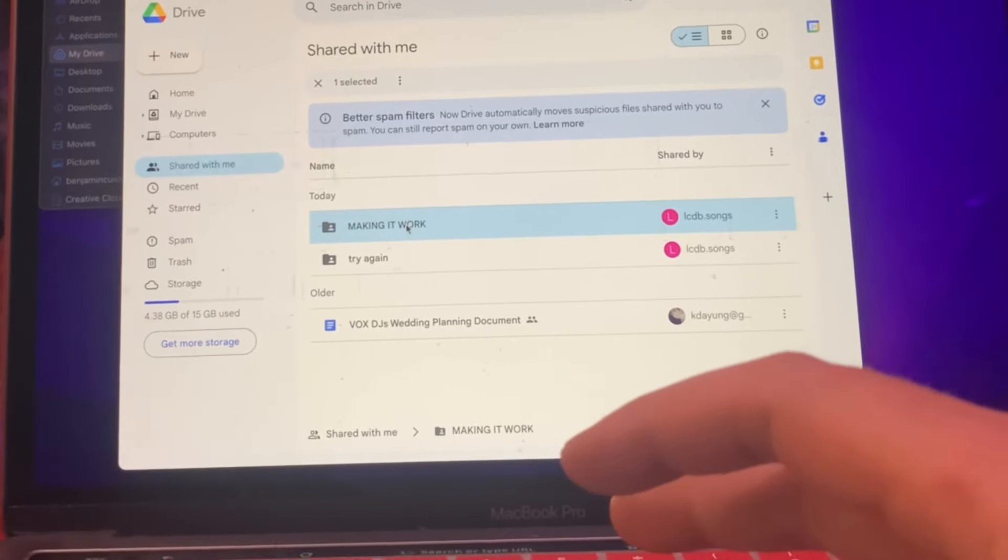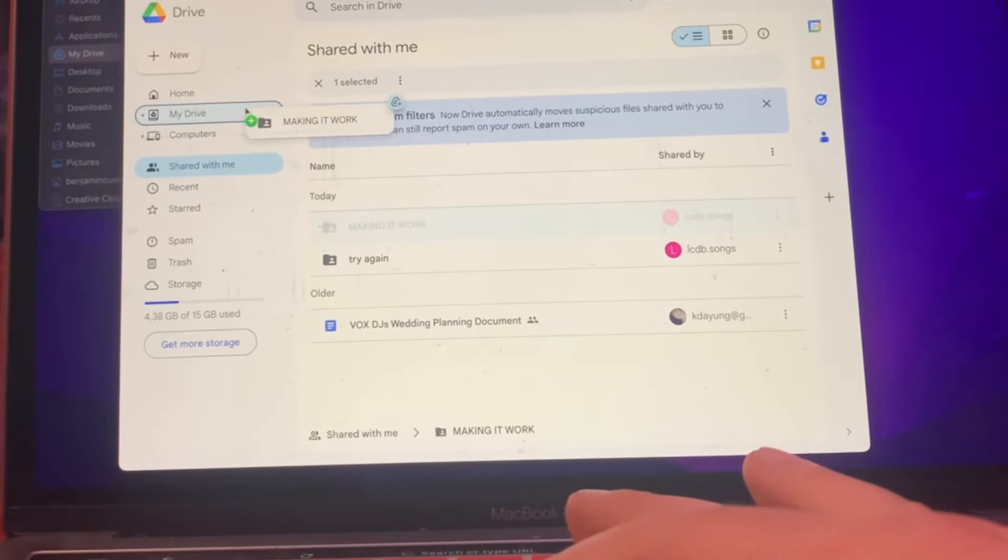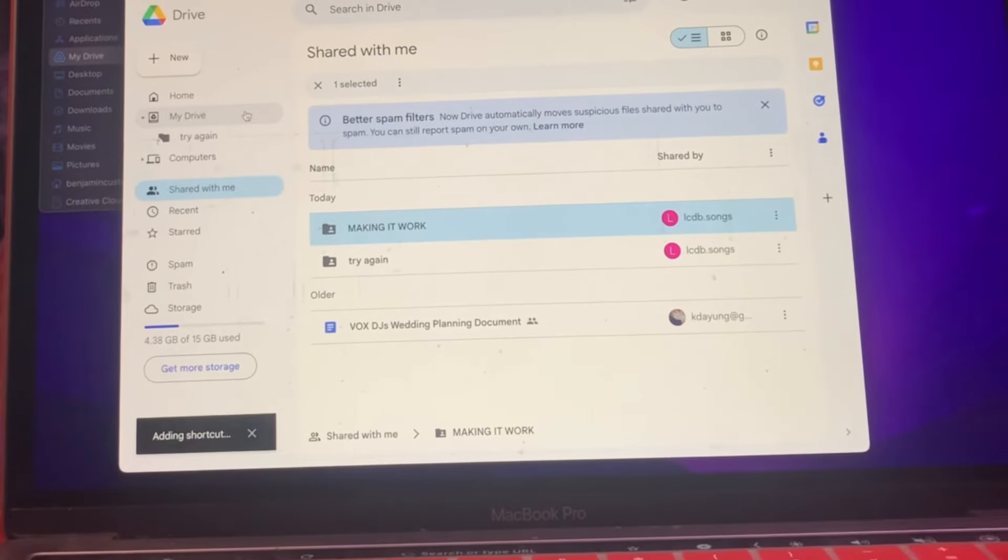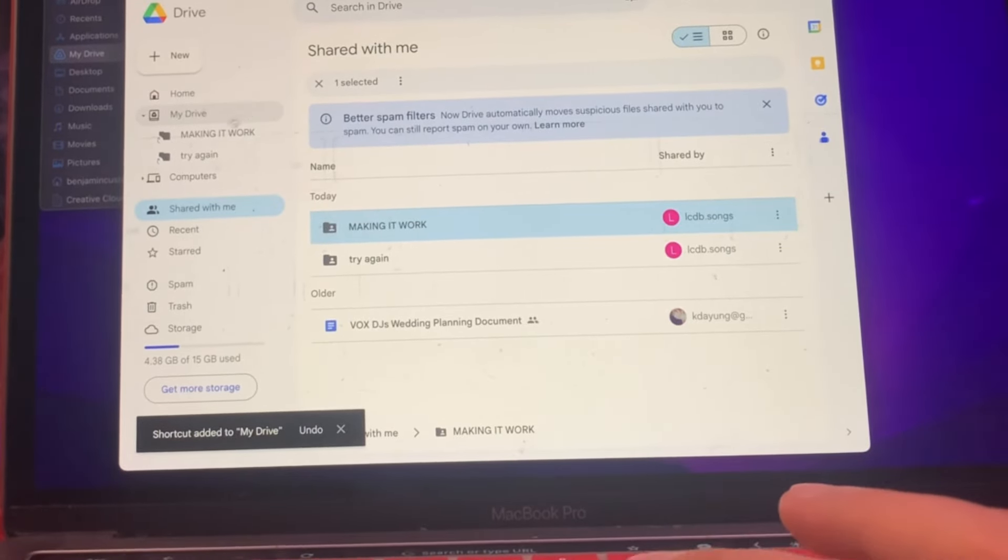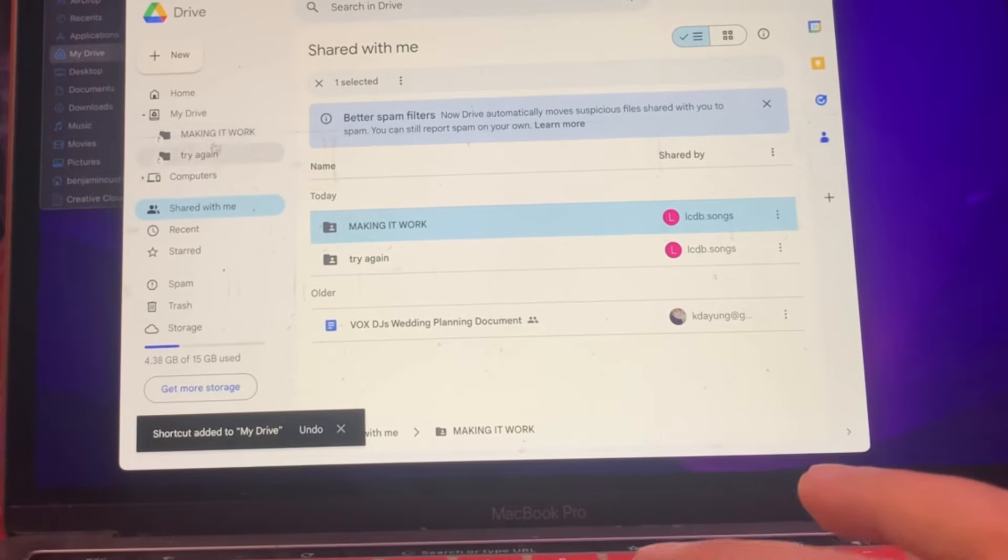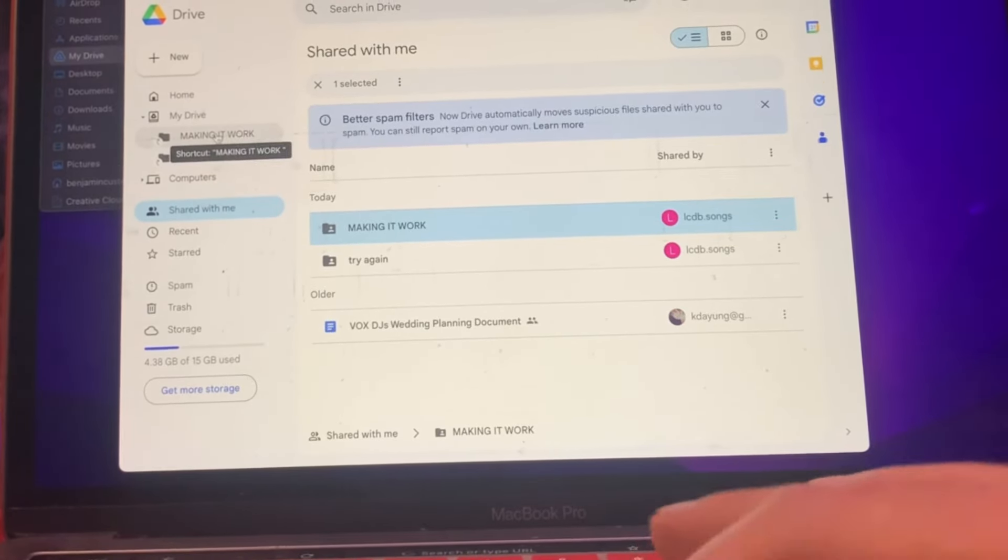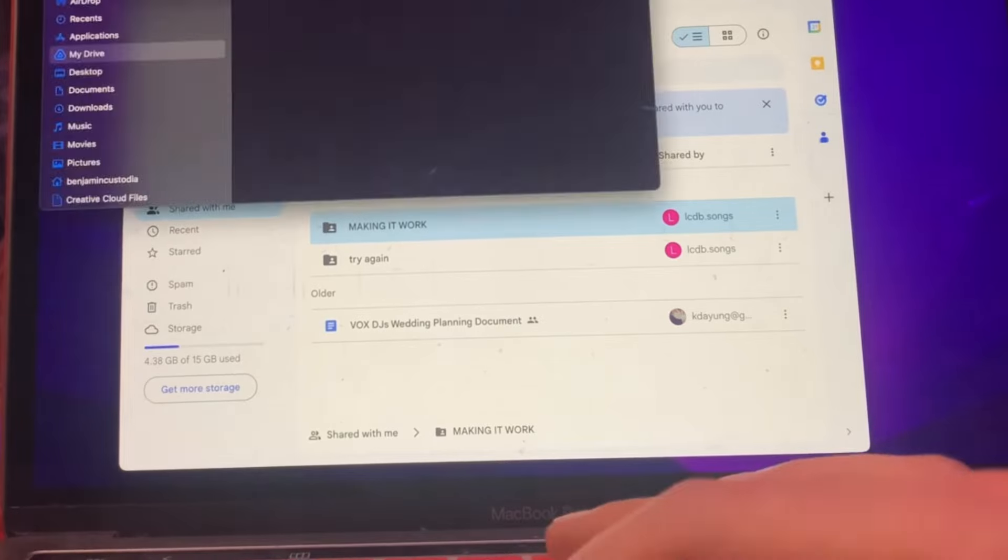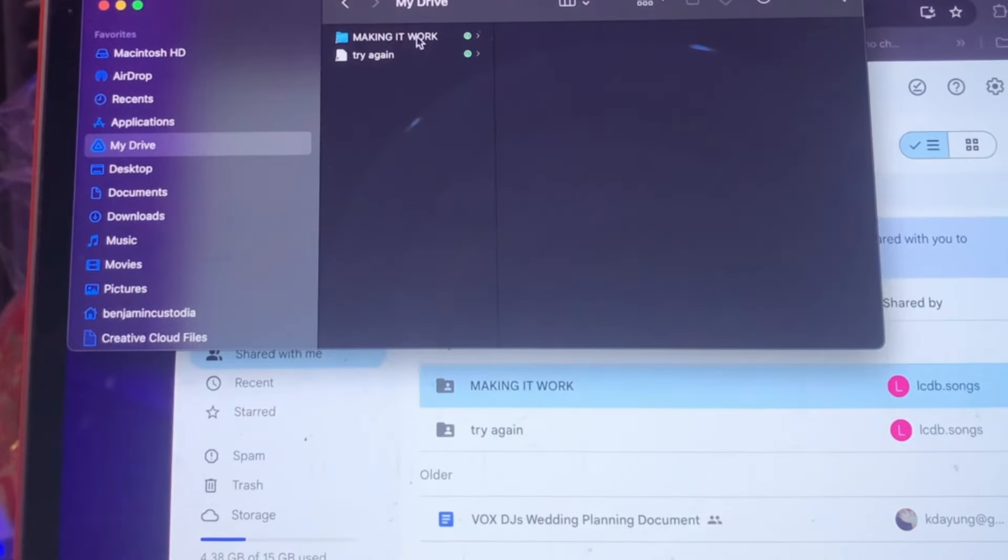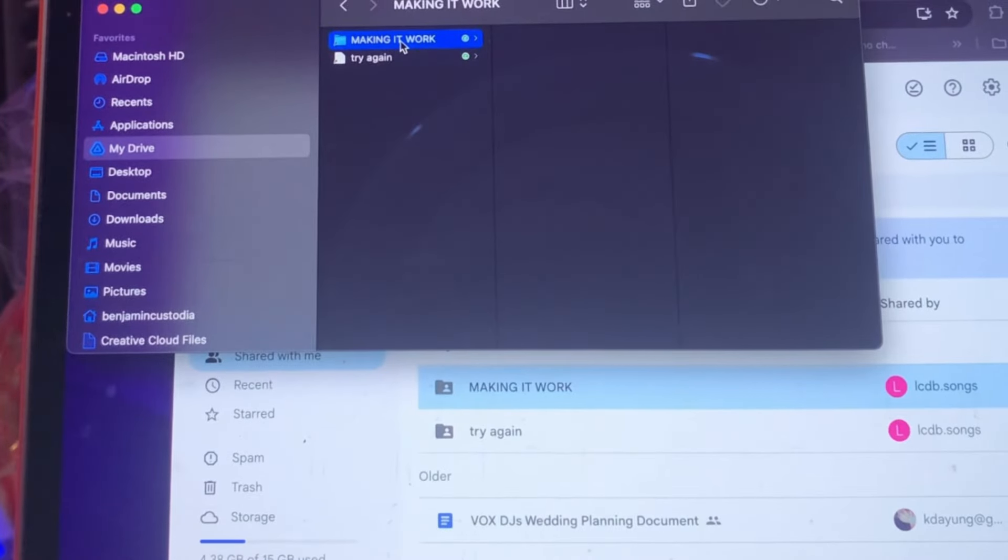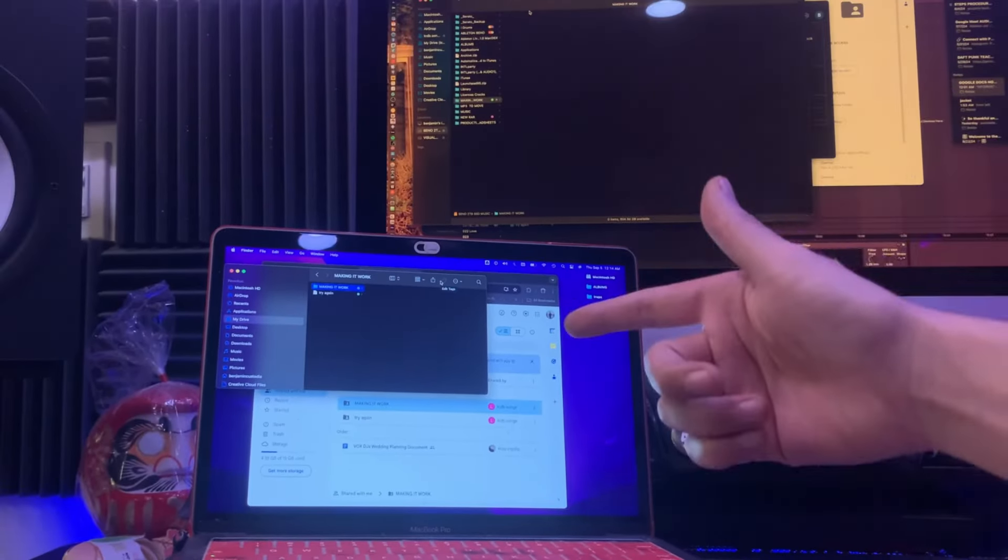I'm going to do the one thing that makes it work. So from here, I click and drag it to my drive. Once I click and drag it to my drive, I see an icon pop up right here on the left side. Now if I go to my drive folder on my laptop, I see making it work automatically popped up. Now they're both synced up.